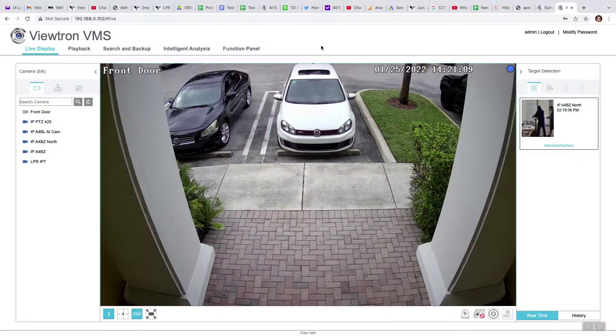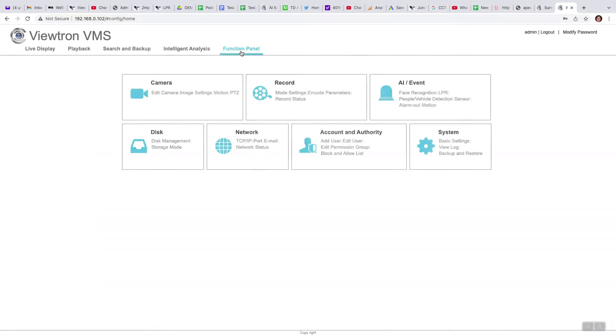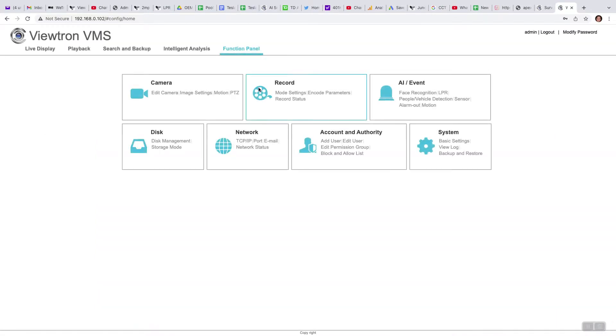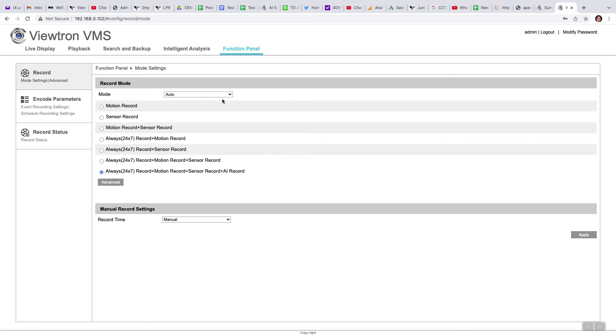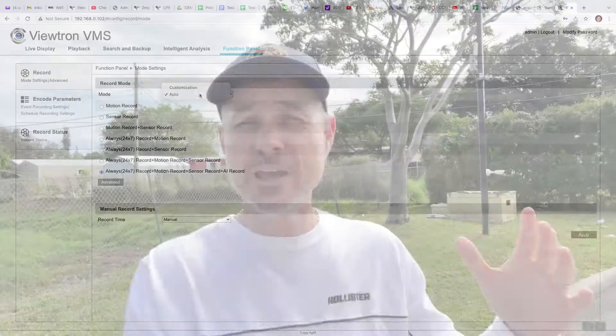The other thing that the web browser access does really well is you have access to all the configurations on the NVR or DVR. I didn't go over that in this video — I'll probably make another one — but you can get into the menu system of the DVR and change any of the settings from the web browser access. That's really handy.